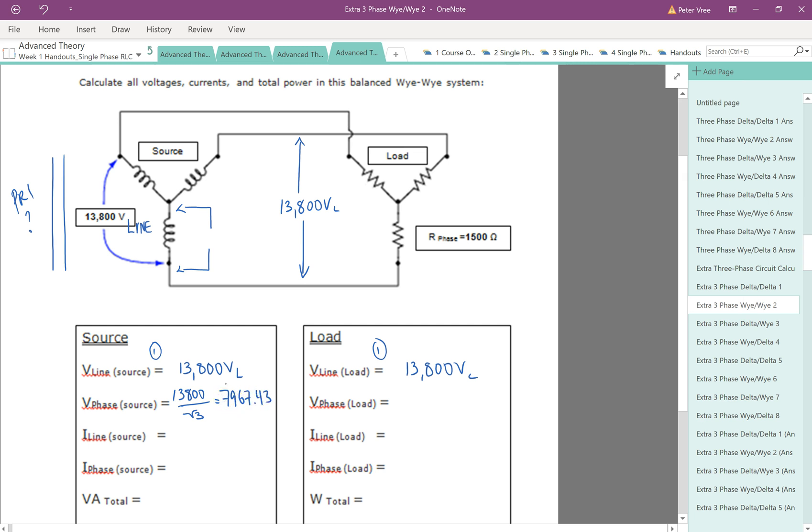7,967.43. There we go. So that's our phase voltage. That is 7,967 volts .43. And that is our phase value there.